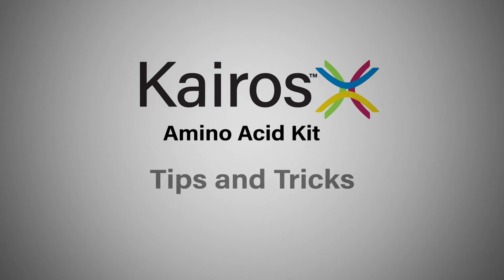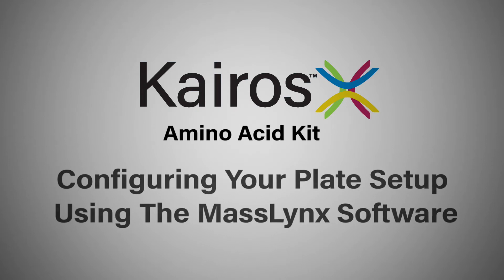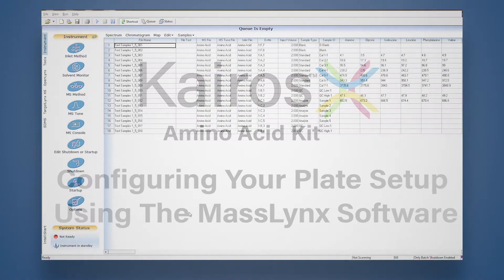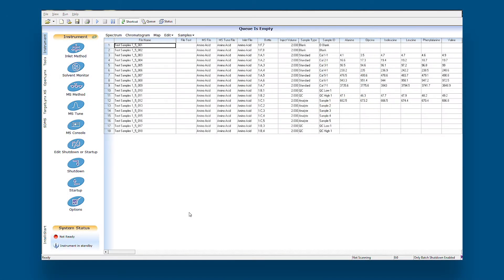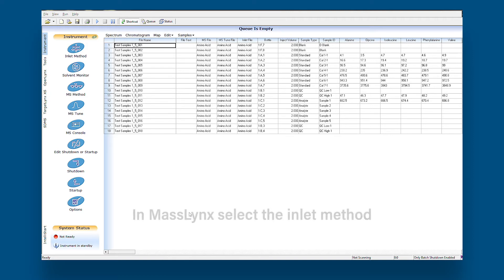This video will teach you how to configure your plate setup using the MassLynx software. It's important to configure your plate setup depending on whether you have a 96-well plate or a 48 x 2-milliliter vial holder.